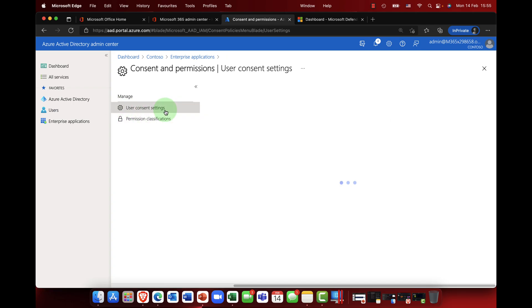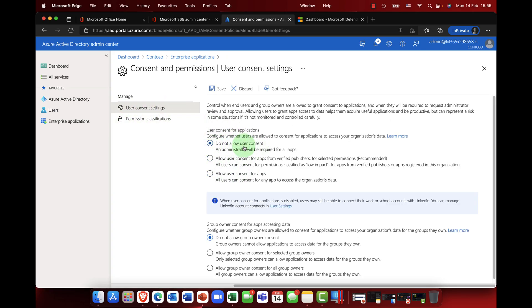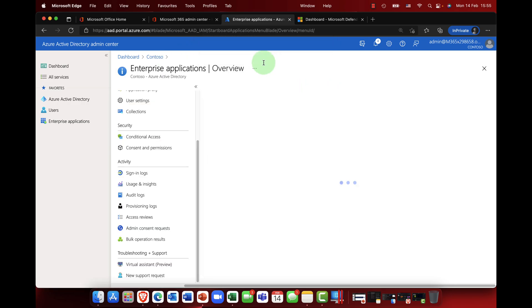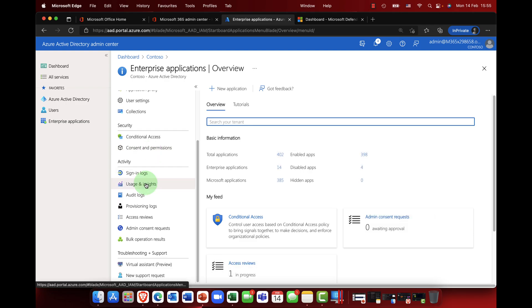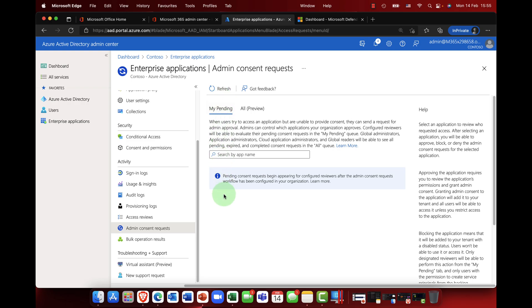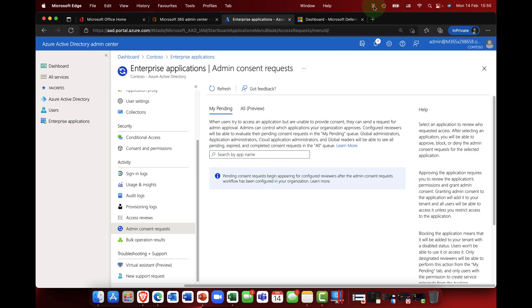Okay, so that is the user consent settings. Now as I've said, if you said do not allow consent and an administrator will be required, that request then goes to the admin. And in this case what happens here in the admin center, I scroll down and I will see those requests in here with the admin consent request. And you can see pending, it will give you a list of pending requests, and as an administrator you can then obviously either accept or reject that.